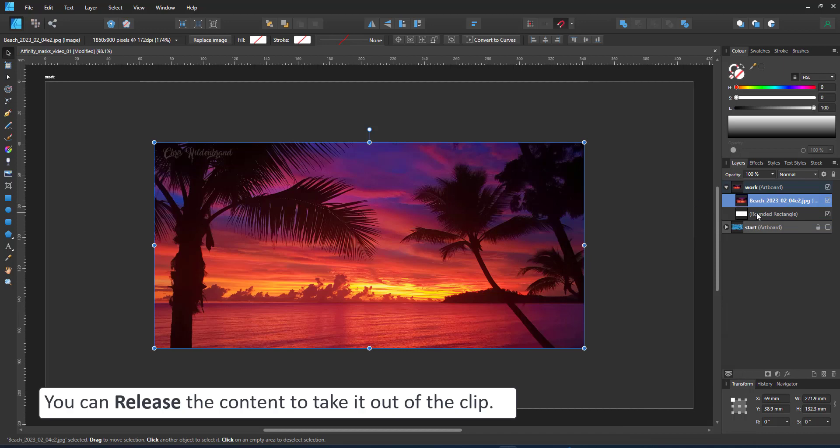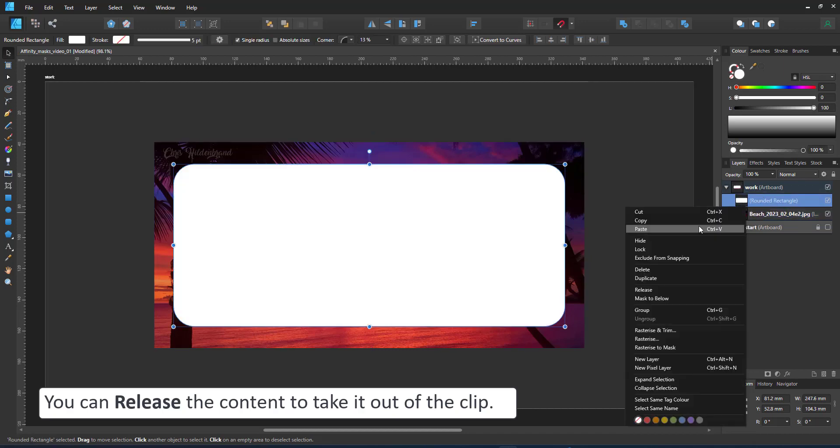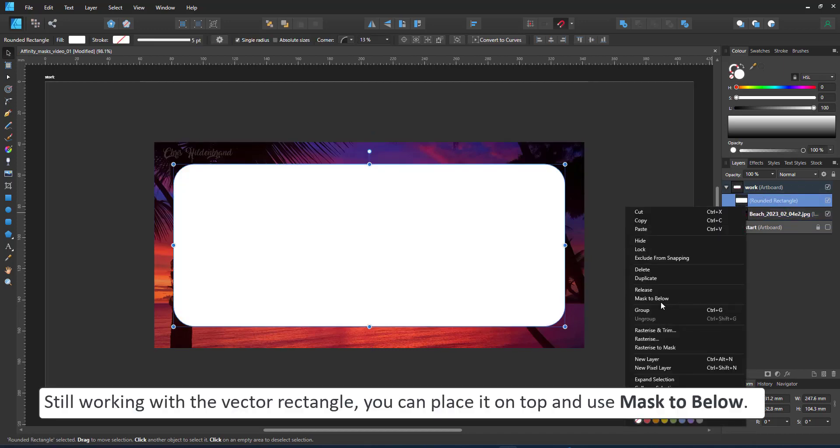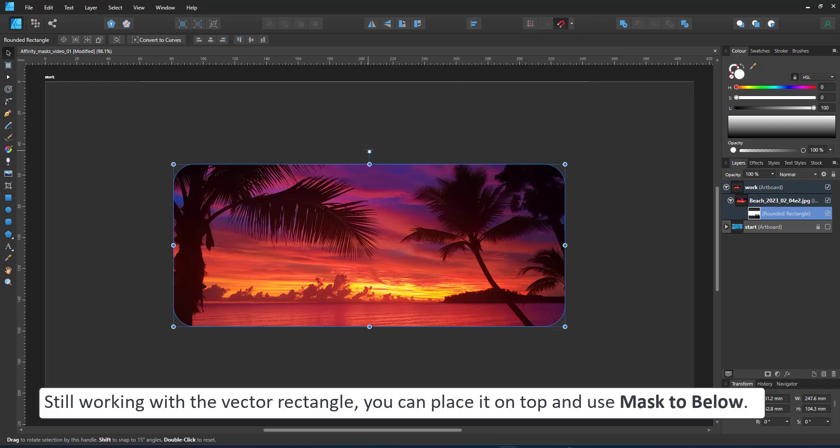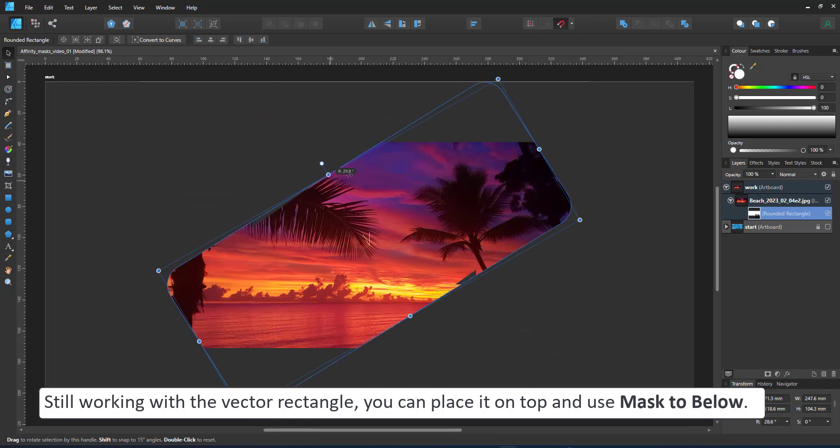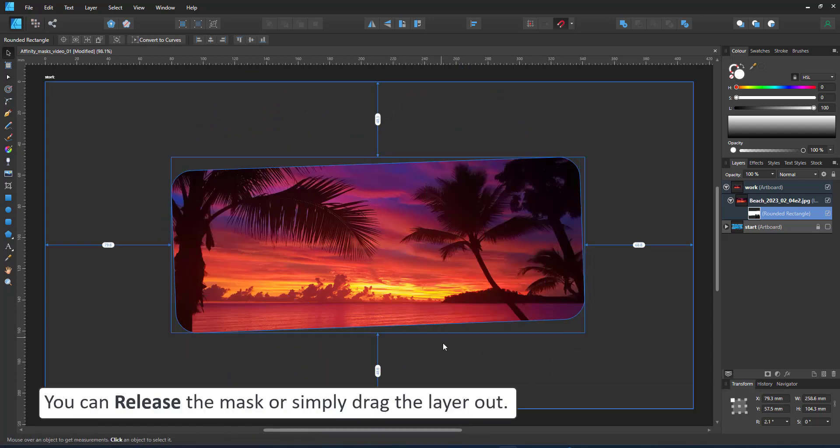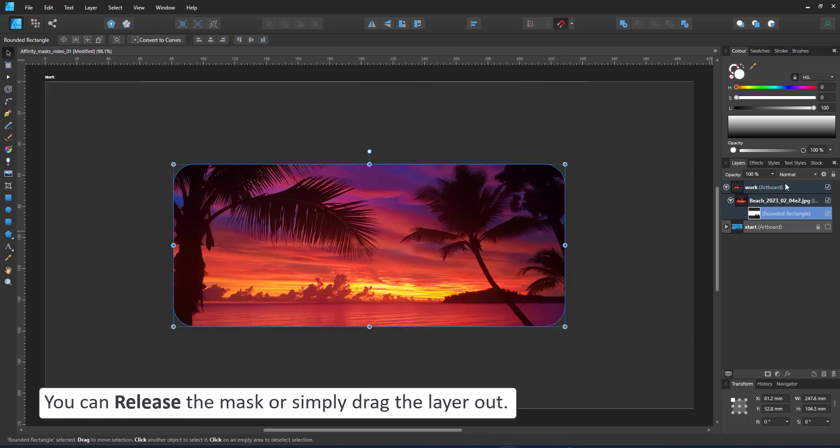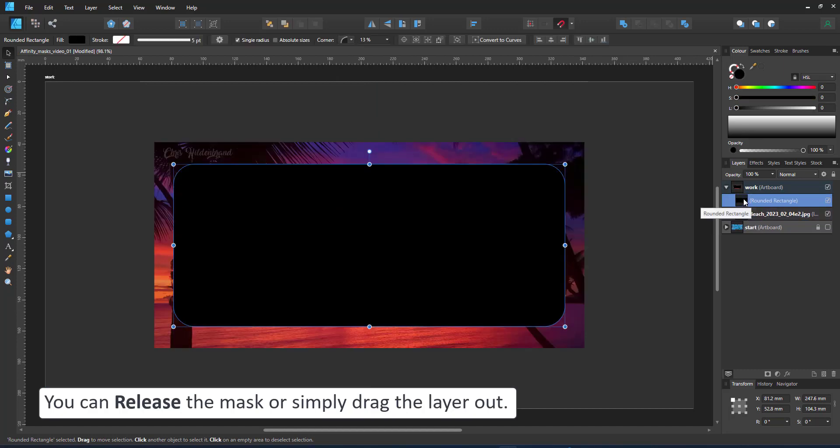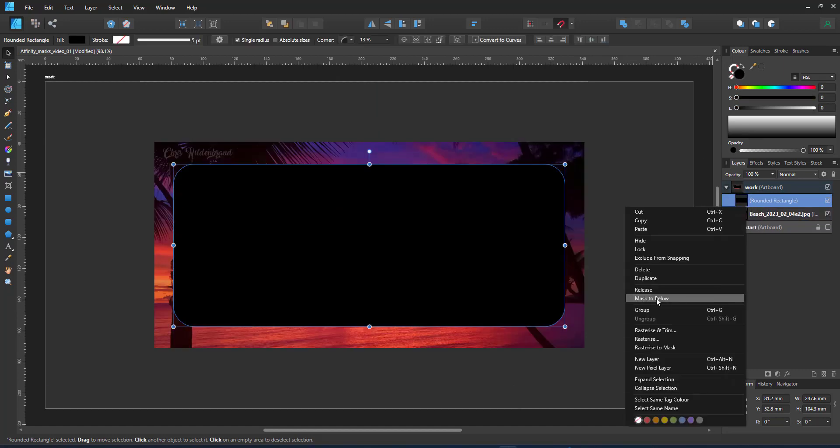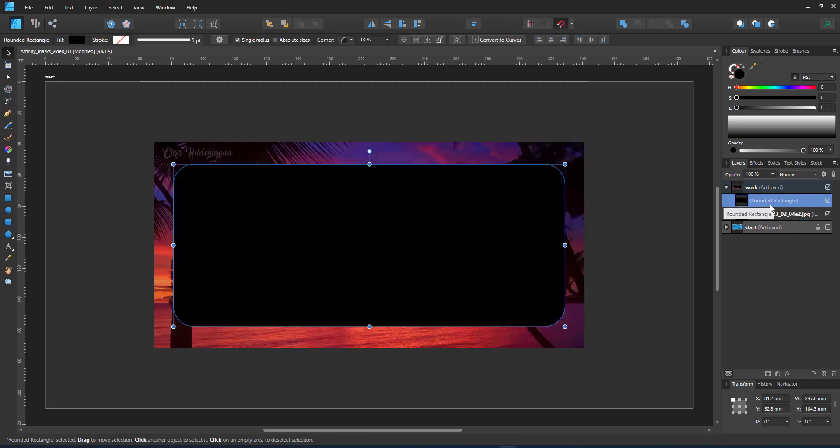I can release the content by moving the rectangle above the image again. I can use the mask to below. It has the same effect, but the focus is on the mask that I can easily edit, not the content. I can either release the mask or just drag it in the layer panel to get my vector shape again. I can change the color of the rectangle. It won't make a difference to either the clipping mask or the mask to below.